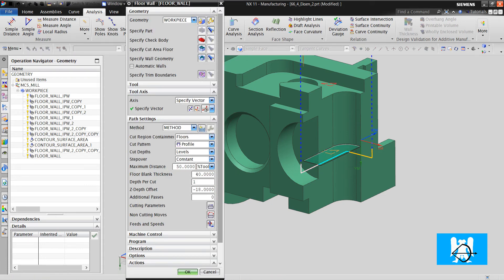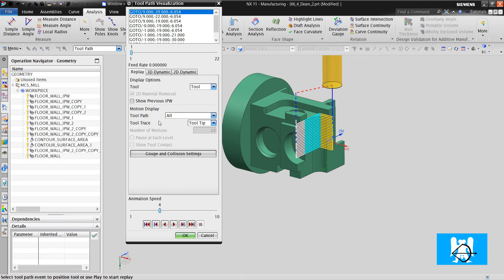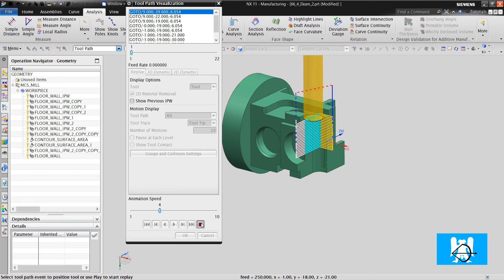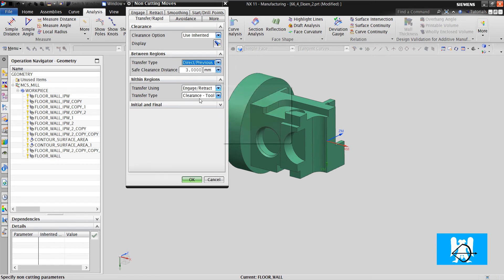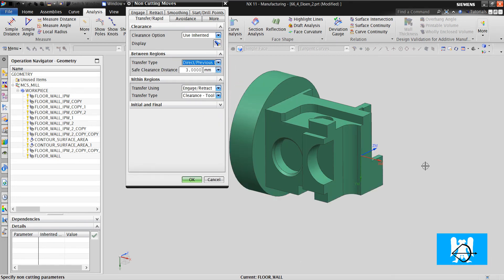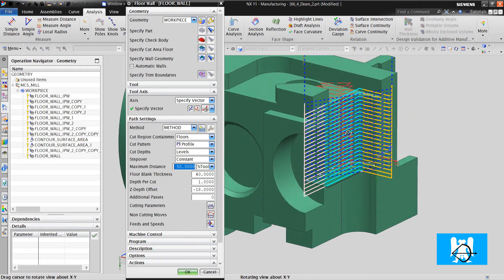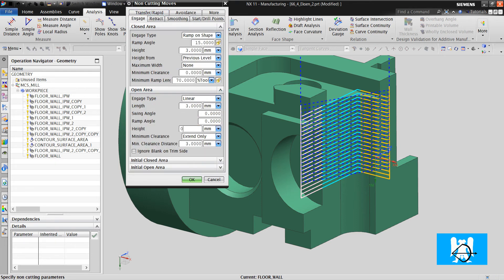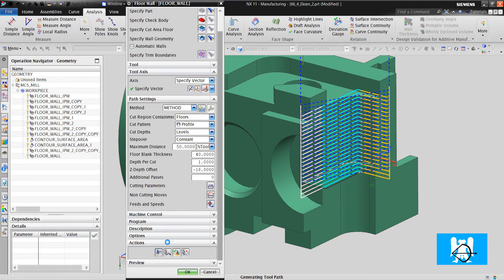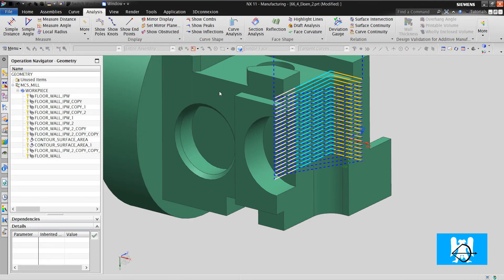And if you want multiple passes, you should write Depth Per Cut. Now the tool always lifts up. If we change the toolpath — change the transfer rapids — even if you choose Direct Previous Plane Backup, the air moves get smaller. Or when you change the height, you can minimize the air moves. But you can do one more thing.